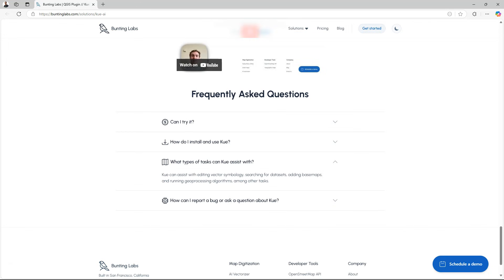You can install it from the plugins manager. And as I said it can be used for editing vectors, symbology, searching datasets, adding base maps, and running geoprocessing algorithms, and some other tasks. And if it cannot do the task directly, you will see that it also will give you the steps to do it manually.